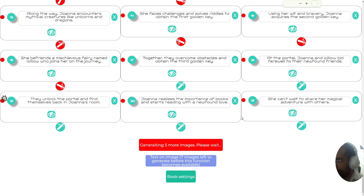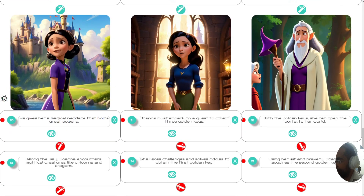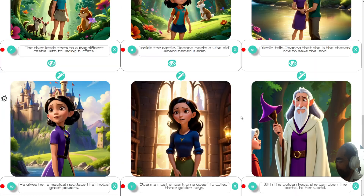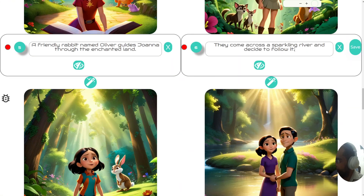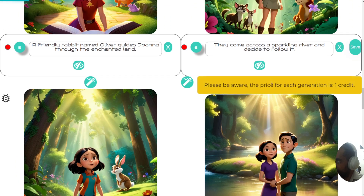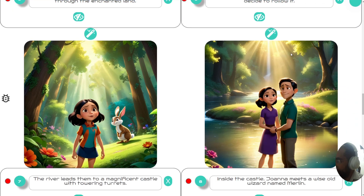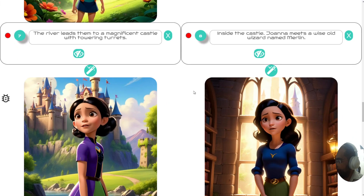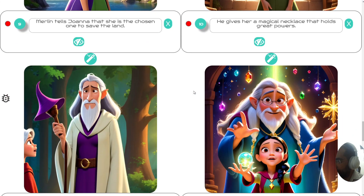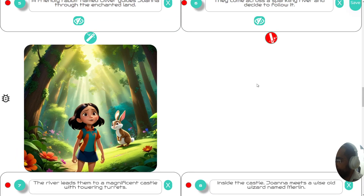The images are popping up one at a time — just wait for that to happen. If there are any inappropriate images, like this one with the girl and the boy, just click the magic wand icon. Each regeneration costs one credit and it will regenerate that image to match the story.